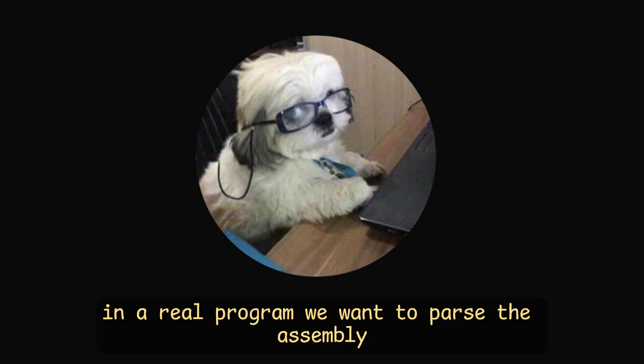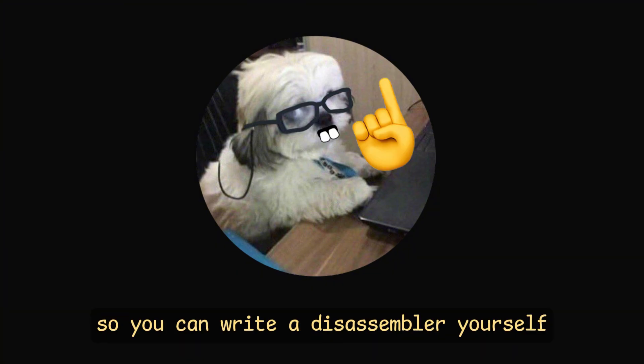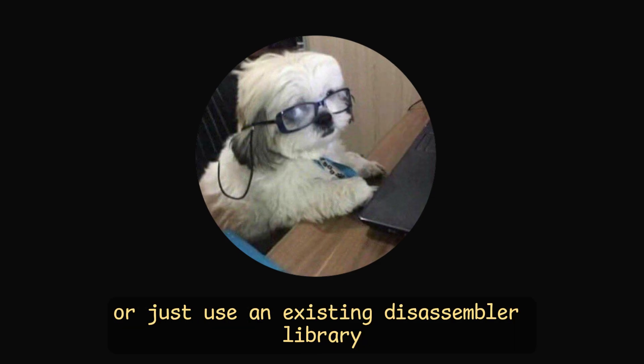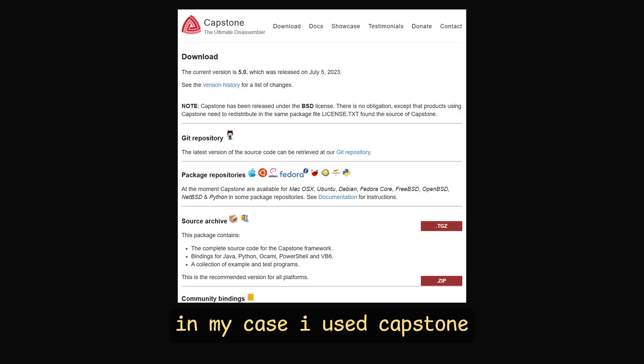Now, of course, in a real program, we want to parse the assembly, so you can write a disassembler yourself or just use an existing disassembler library. In my case, I use capstone.